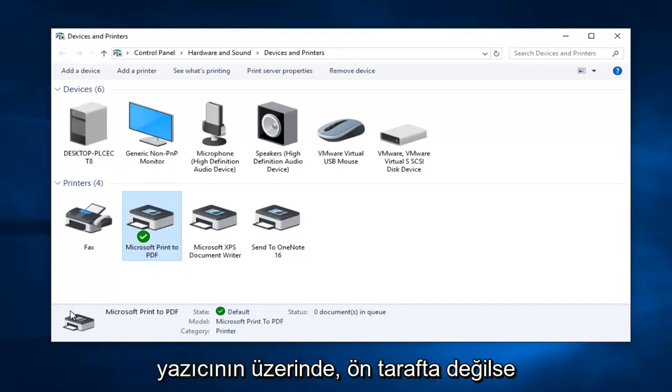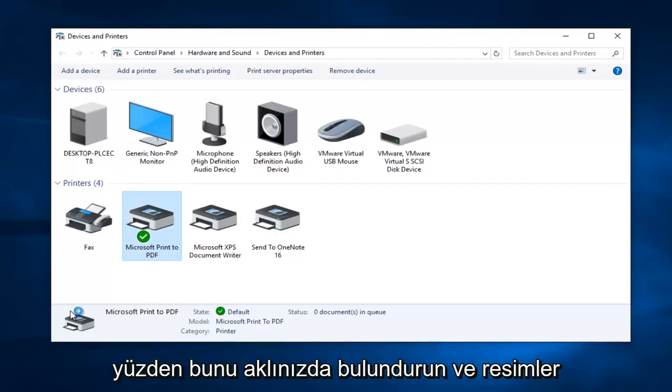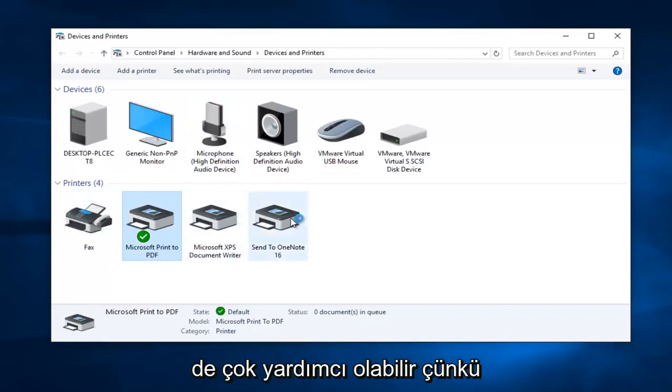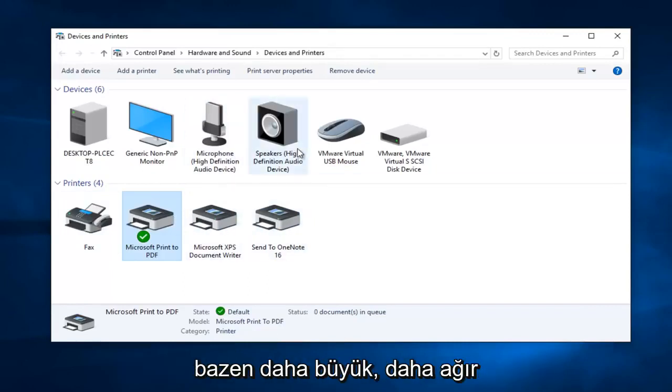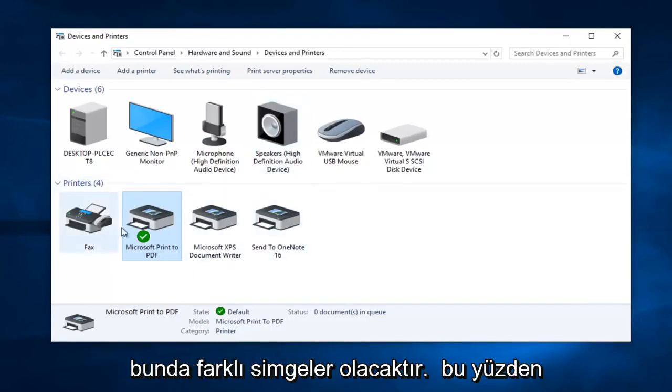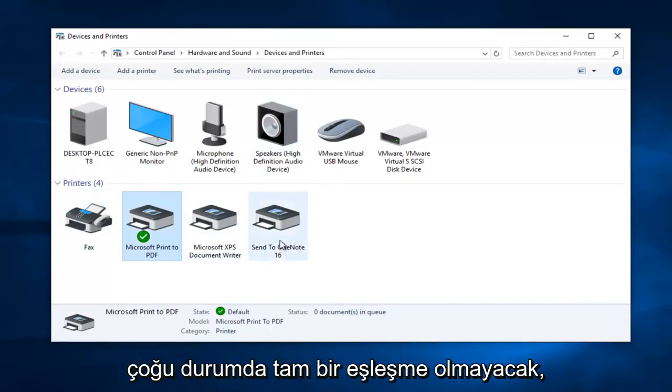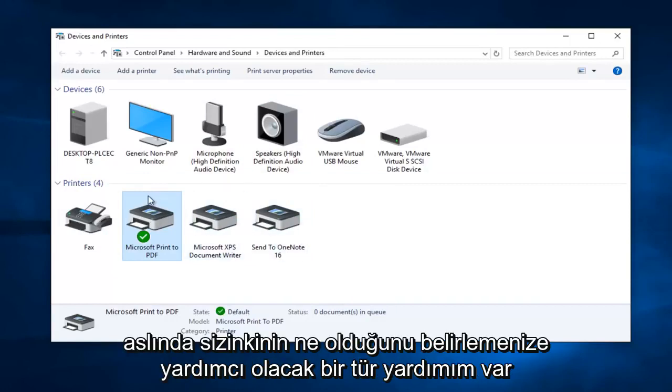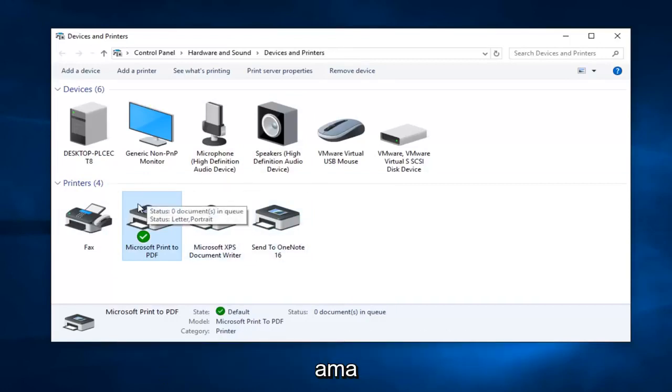It should be pretty clearly visible on the side so just keep that in mind. And the pictures also can be very helpful too because sometimes like larger more heavy duty printers will actually have different icons. So while it won't be an exact match in most cases it might actually kind of help you guys out to identify what printer yours is.